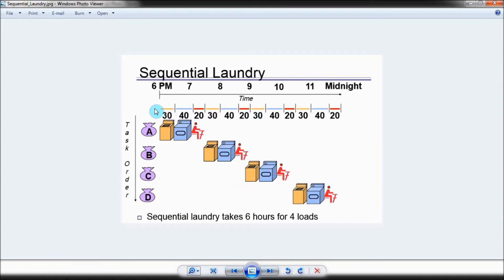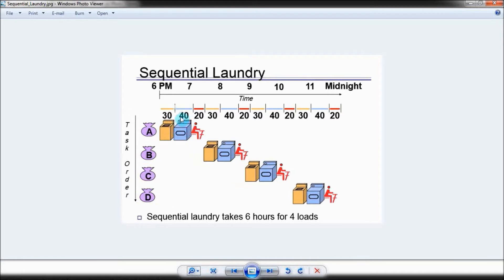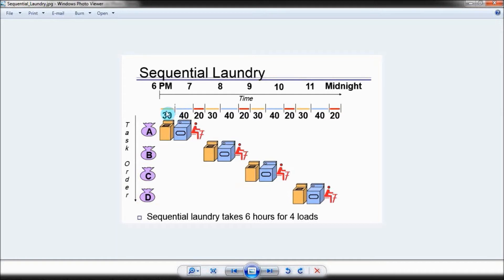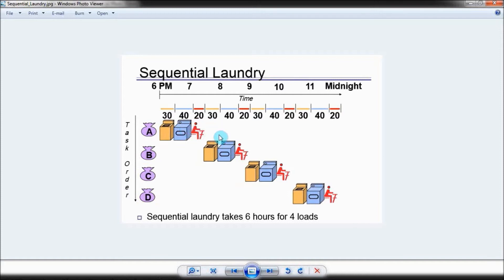With this approach, you just wait around to do nothing until the first task finishes. Then you move on to the next task, and you repeat the process. You wait around to do nothing until this task finishes. Then you move on to the next task until your load of laundry is finished. Assuming that it takes 30 minutes to wash the laundry, 40 minutes to dry the laundry, and 20 minutes to fold the laundry, it will take you six hours to finish washing, drying, and folding all four of your loads of laundry.